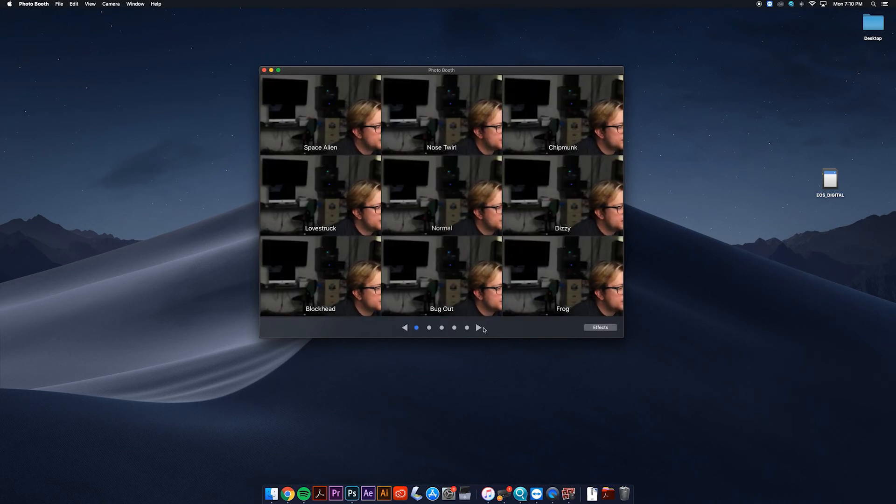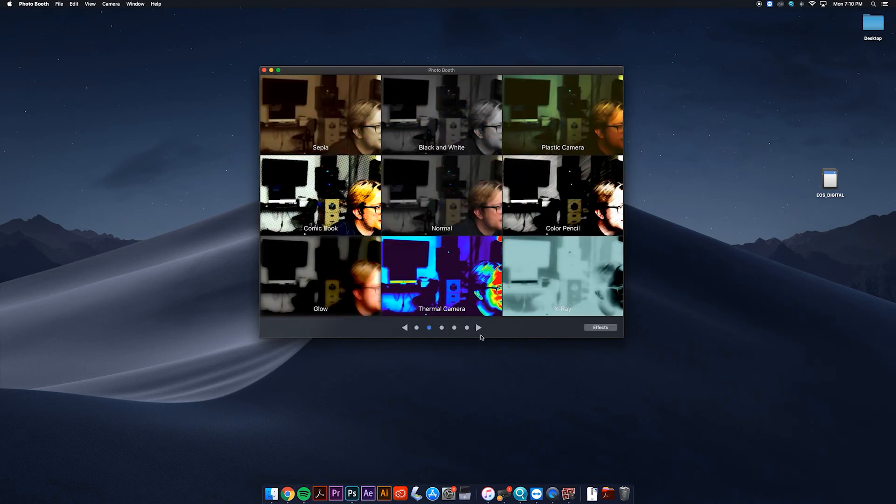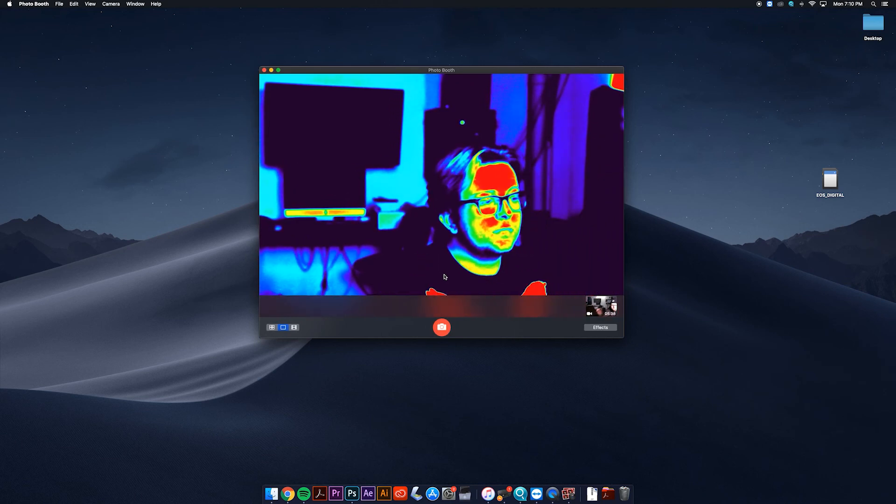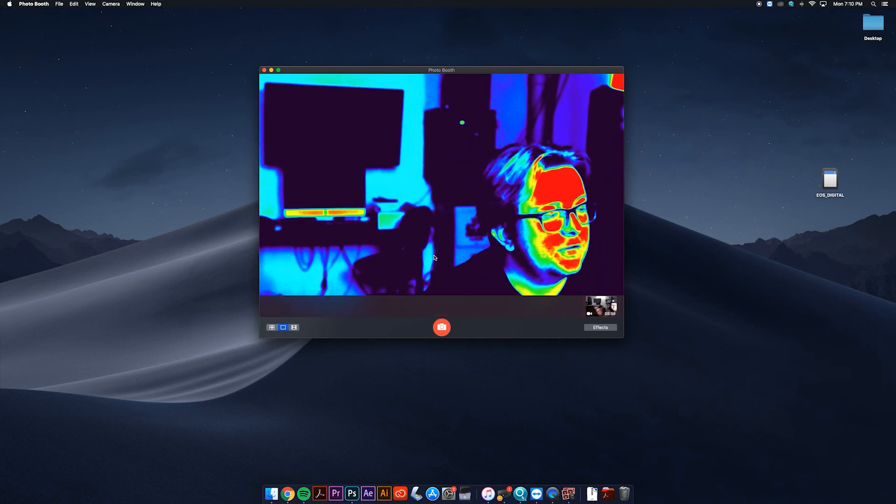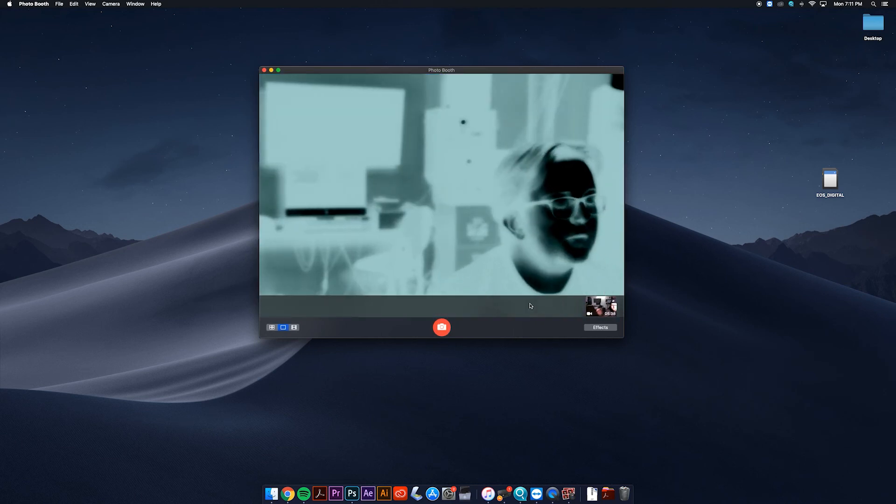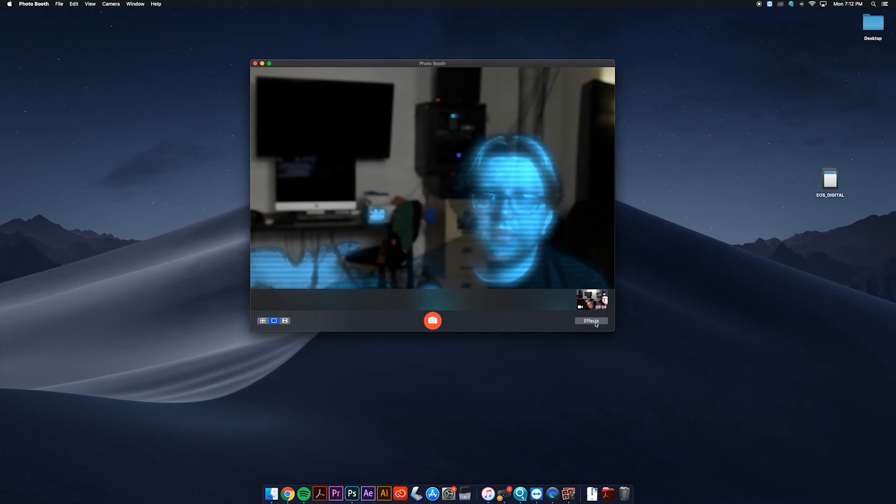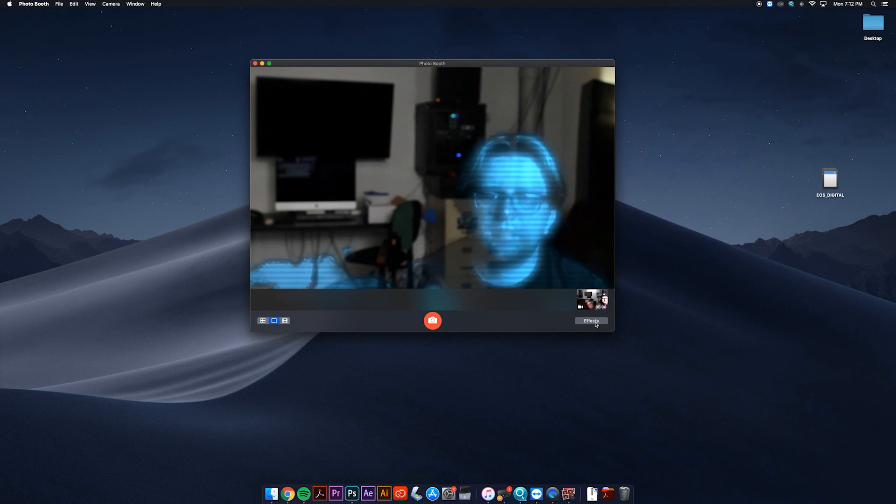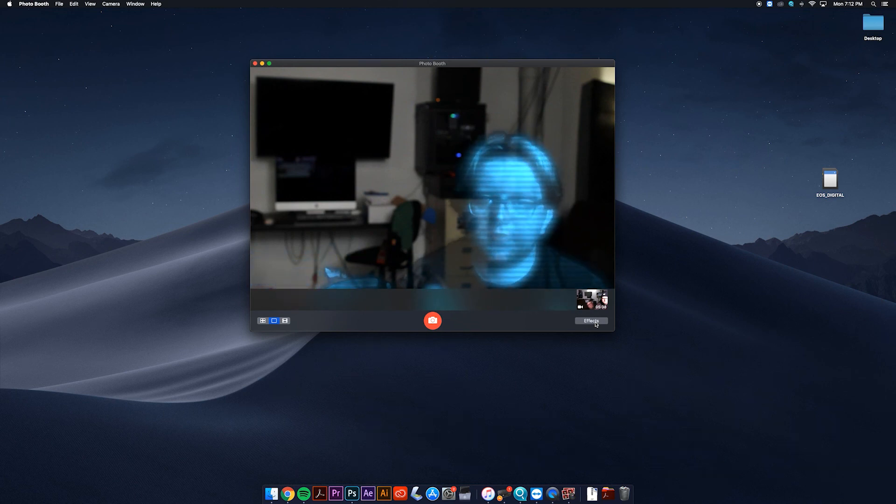Now you could actually do some pretty cool effects with this camera, which is kind of cool. It's a fun little thing like x-ray. So that's how you get the EOS webcam utility set up on macOS. It's pretty easy, but I decided to make a quick video showing you how to do it. Thanks.